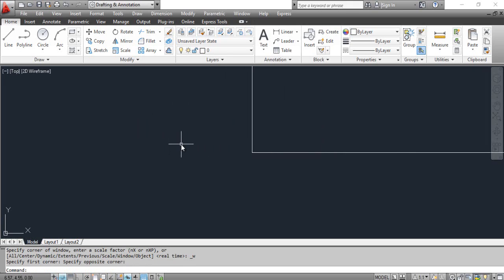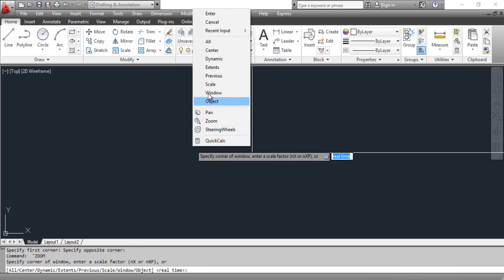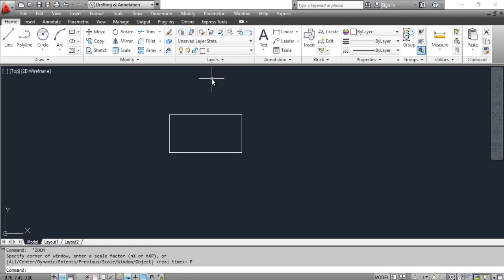You can see the result on the screen. To undo the last action, repeat the zoom command, right-click and select Previous. If you use the zoom command several times and want to return to the primary position in one jump, repeat the zoom command, right-click and select All.